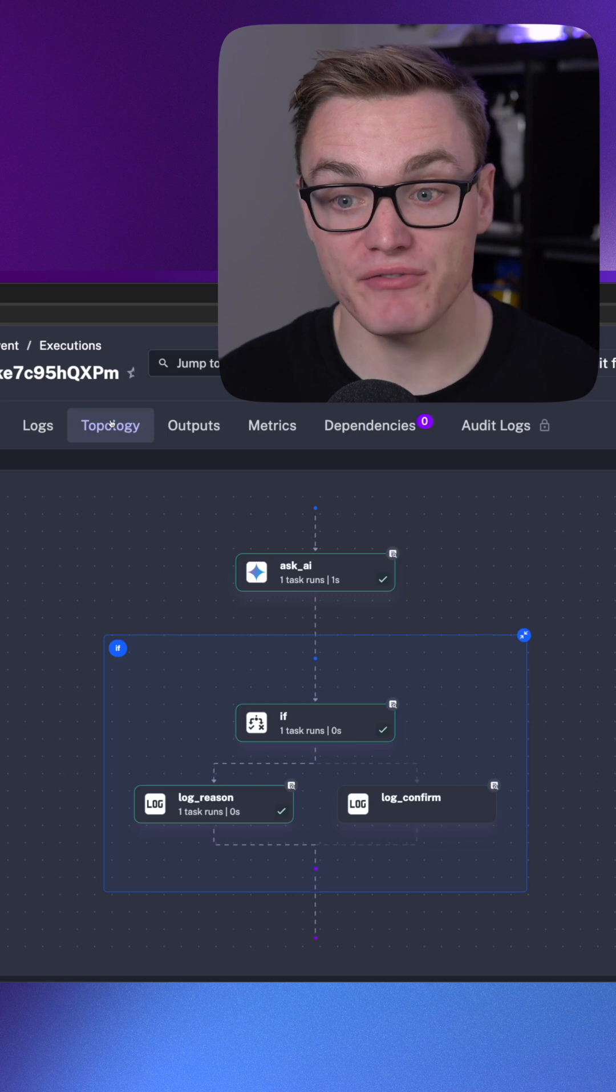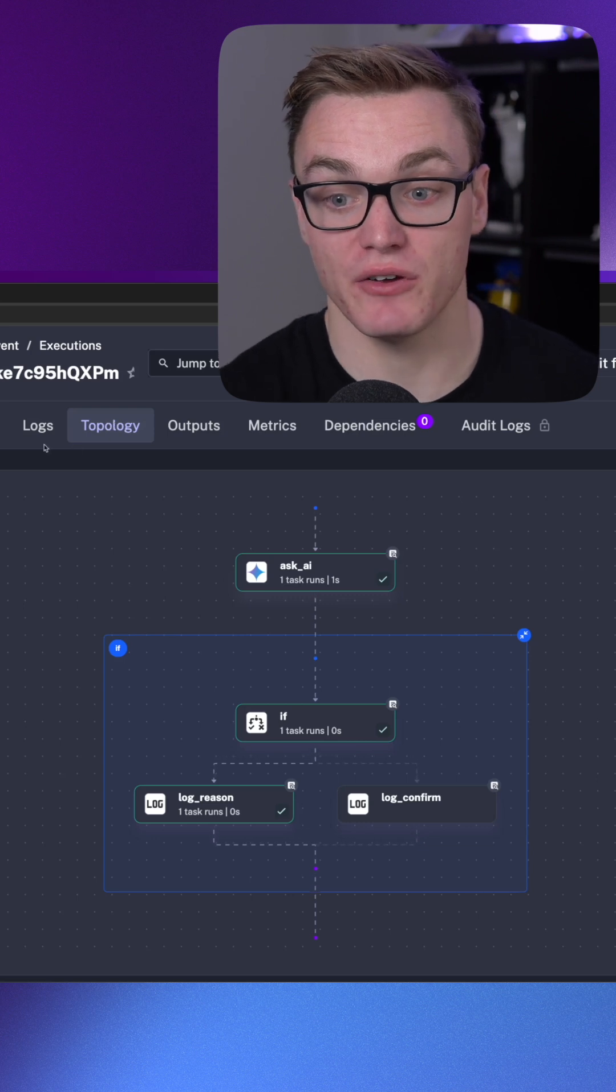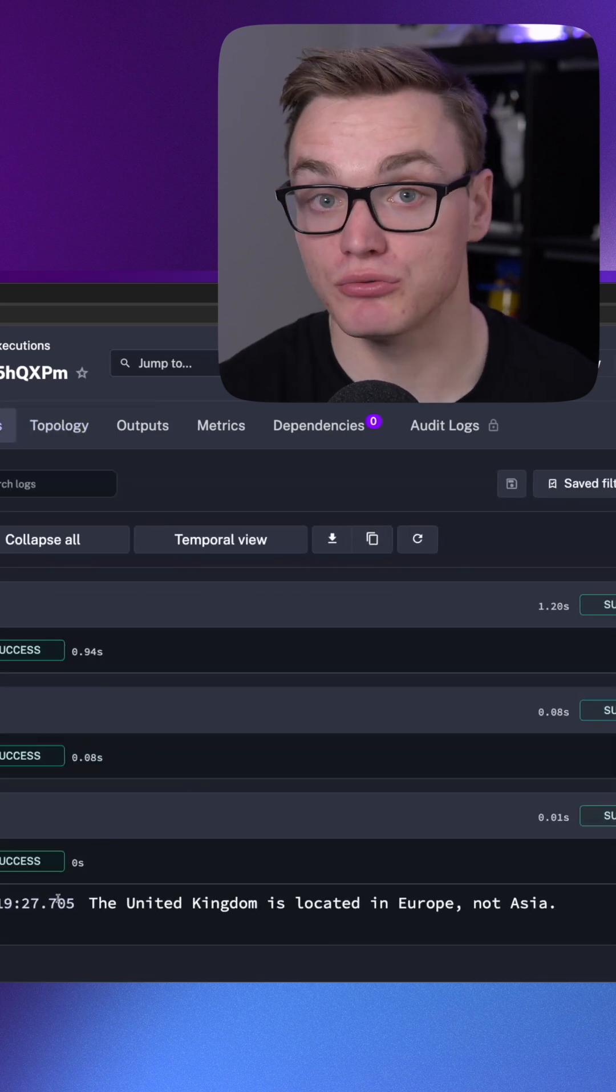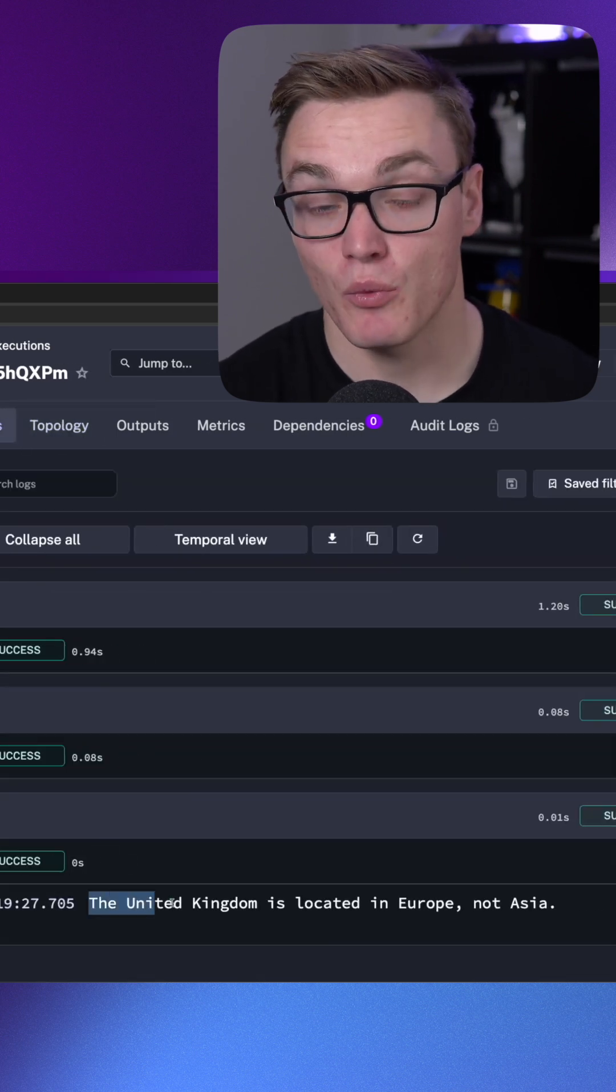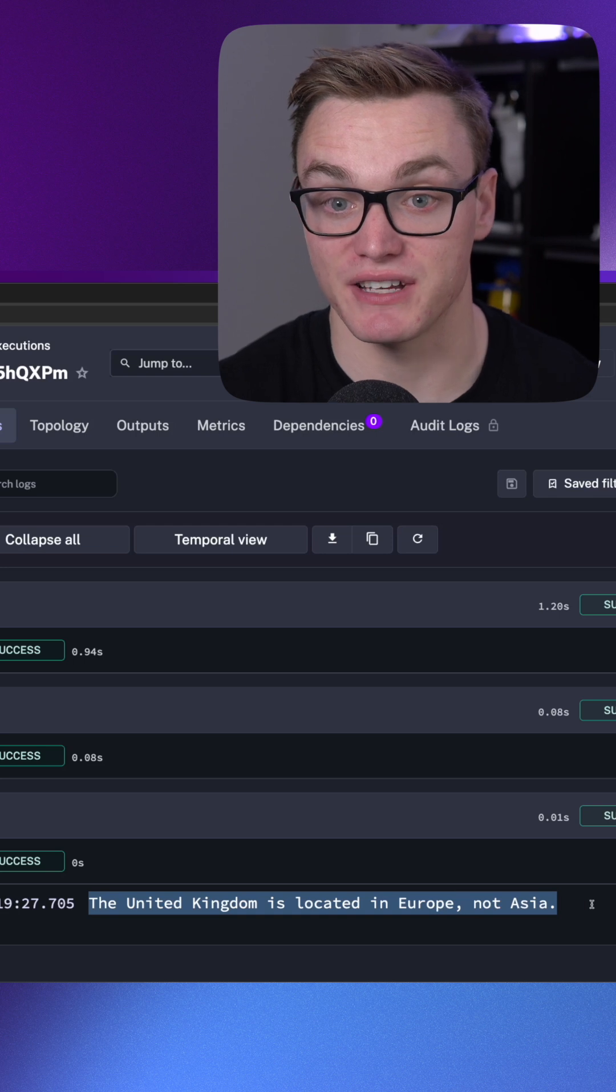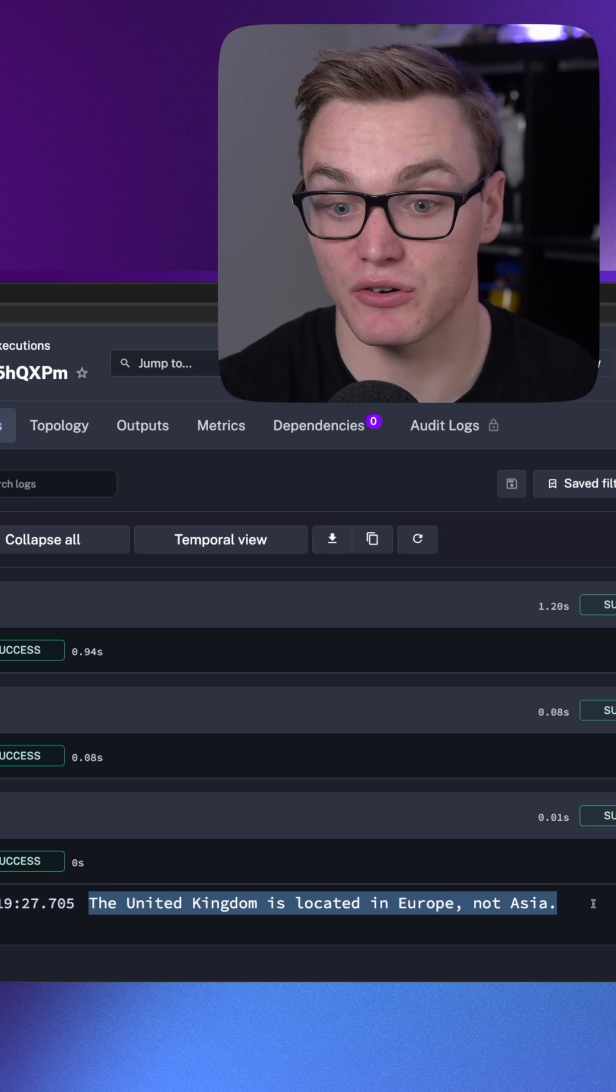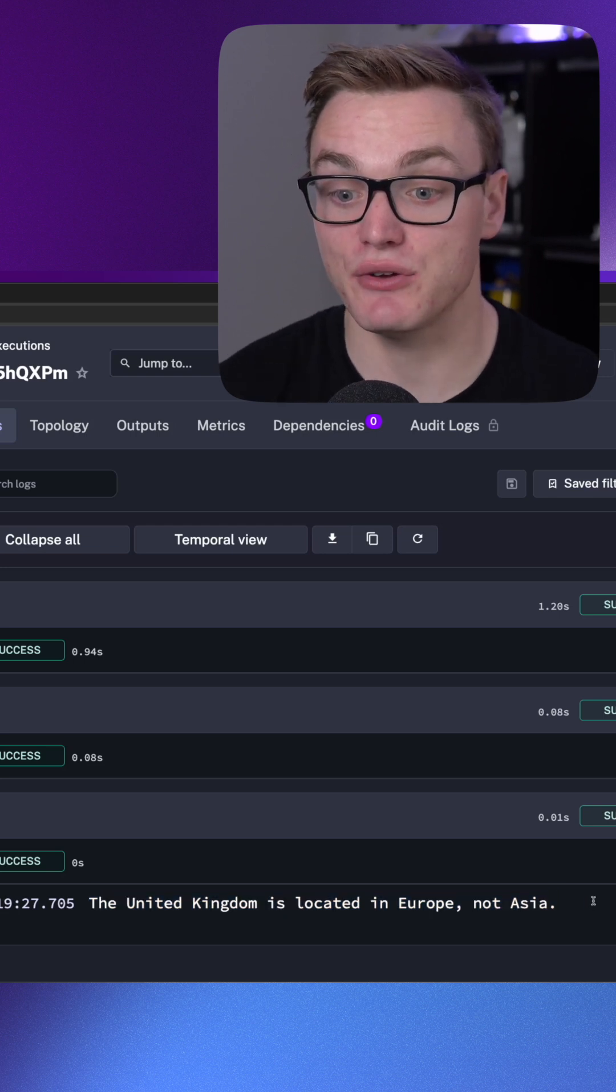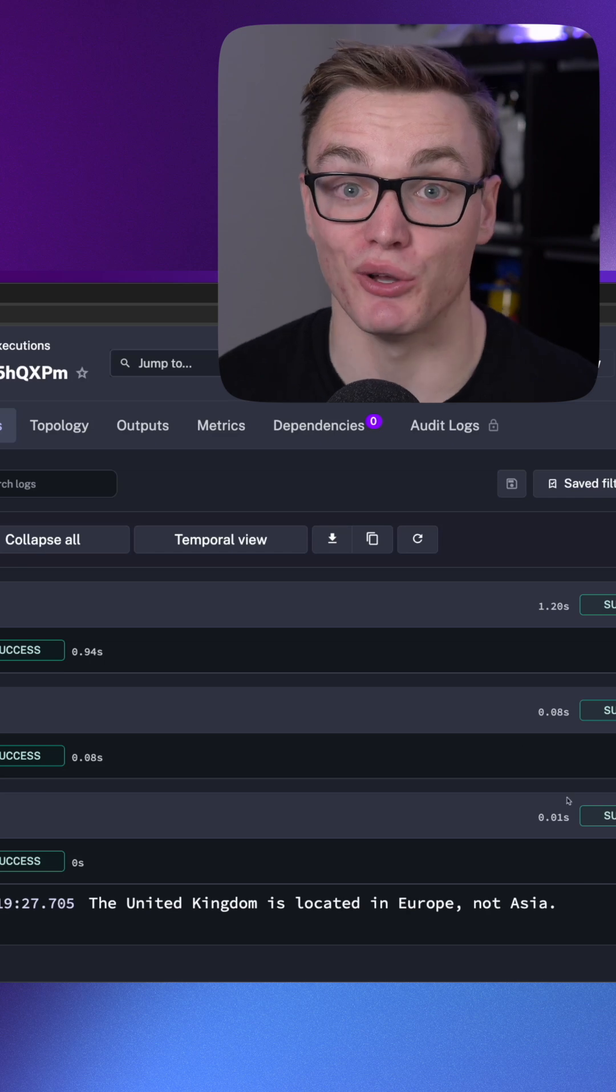Now you can see when we've run this workflow the if statement has run the log reason where it's told us the reason, and if I go to the logs we can see it tells us here the UK is located in Europe not Asia.